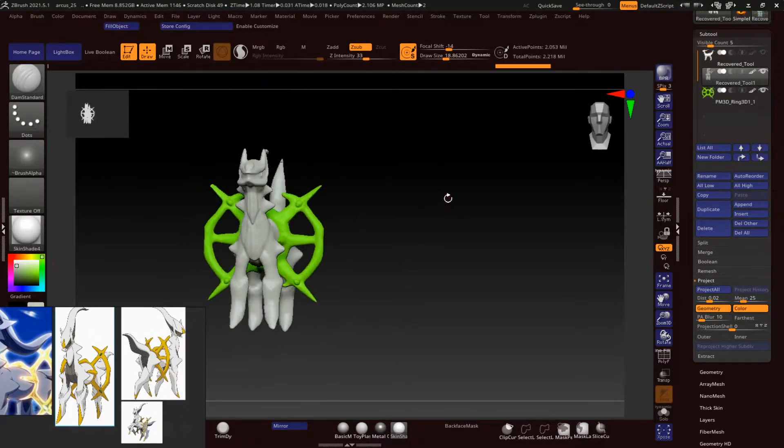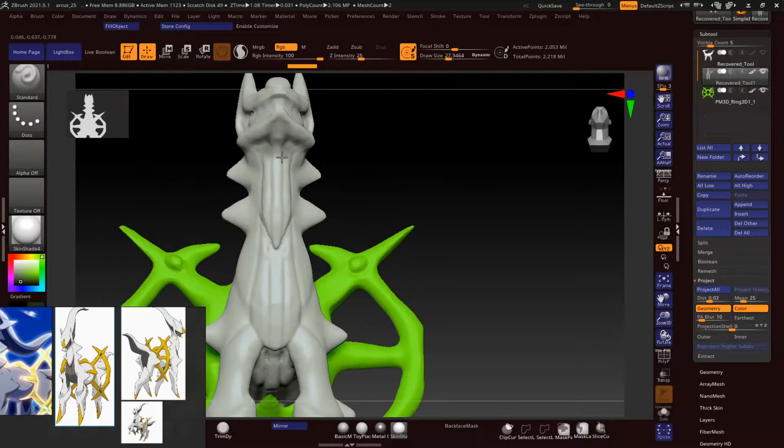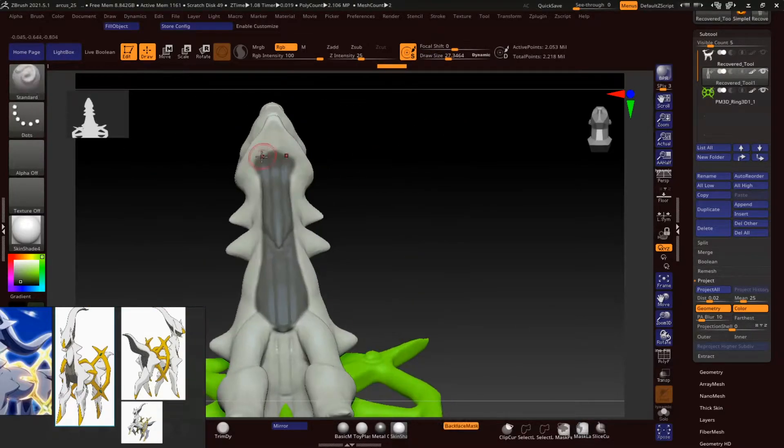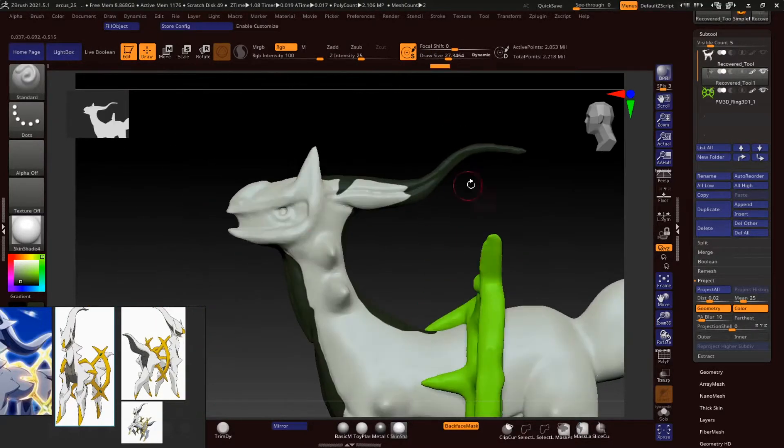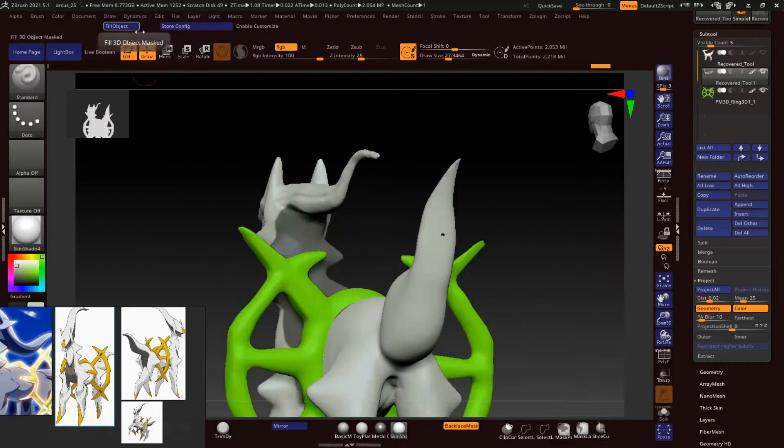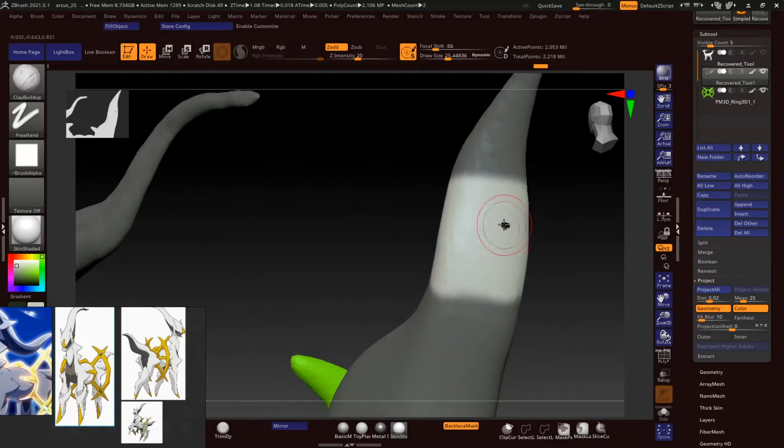So as you can see, now we are basically ZRemeshing it so that we have a sustainable poly count so that we can add further the details.